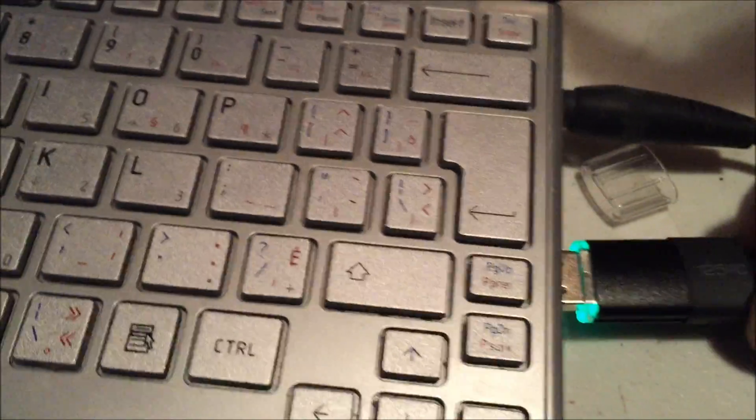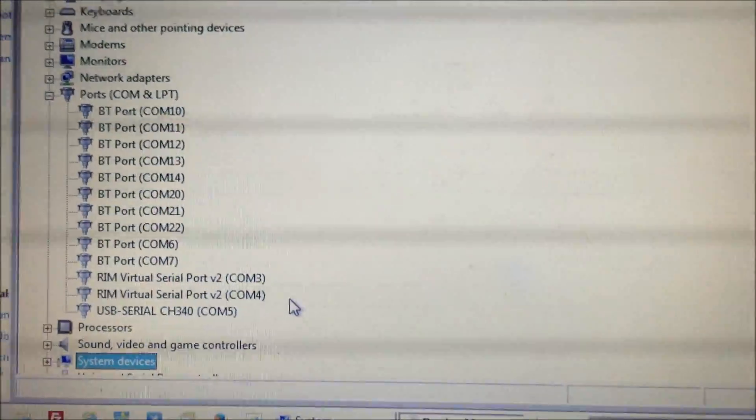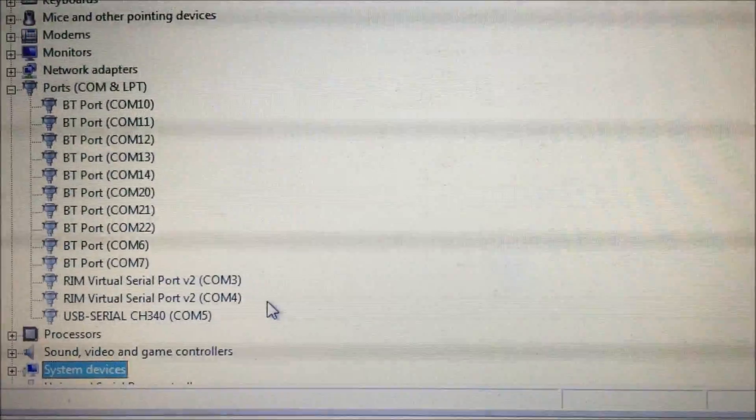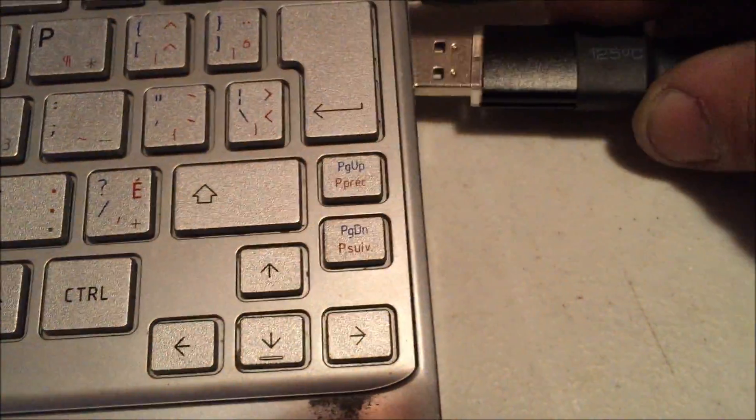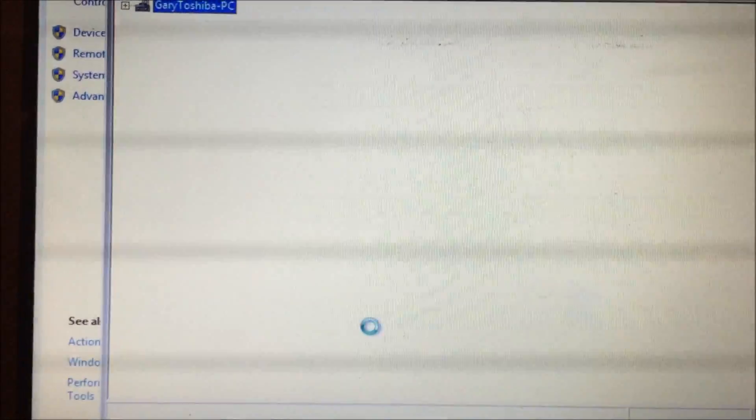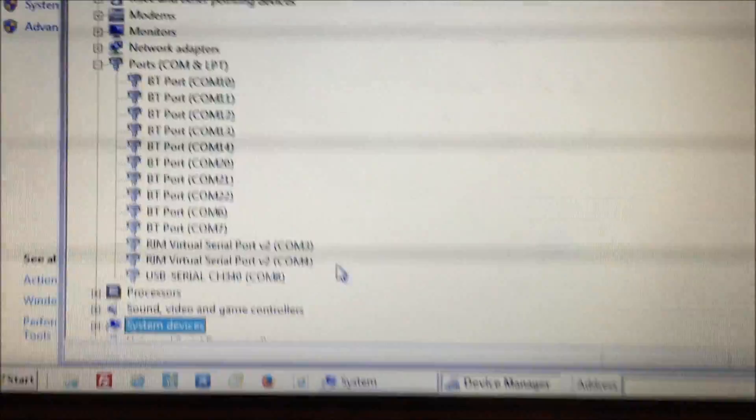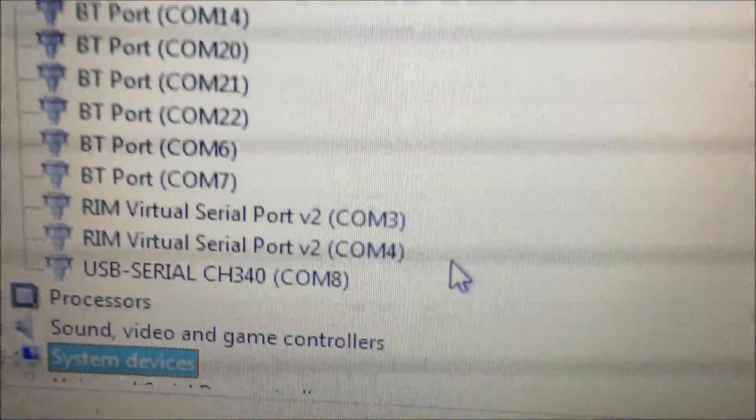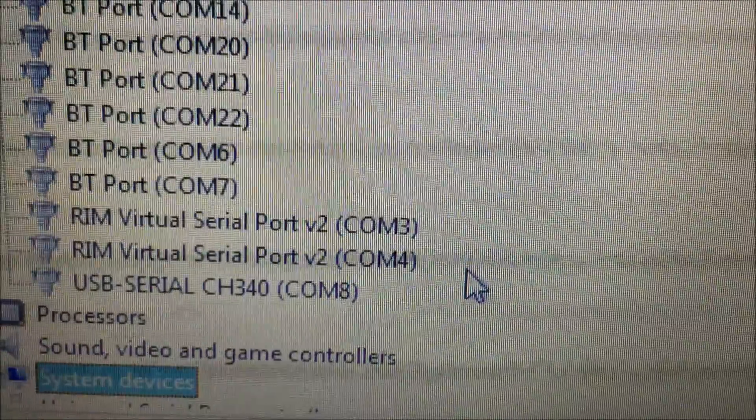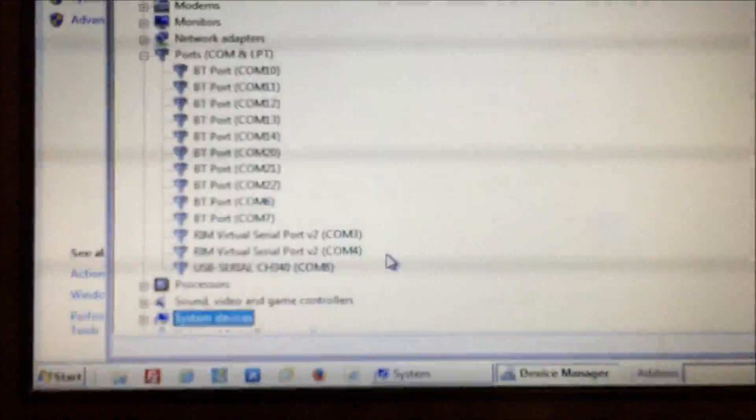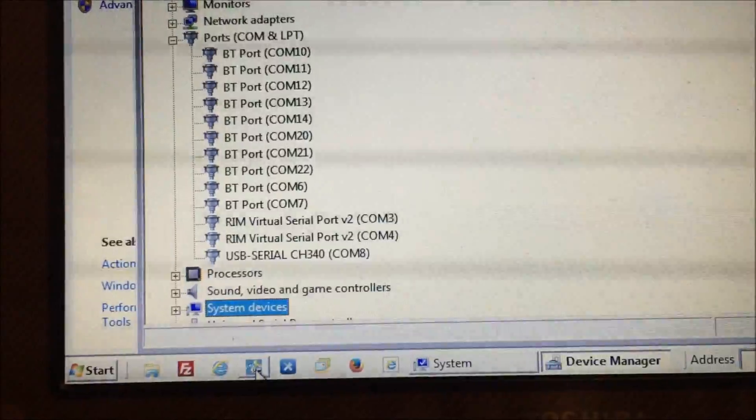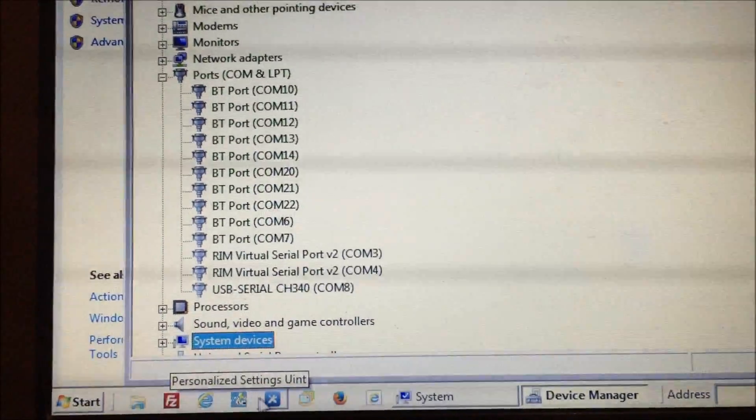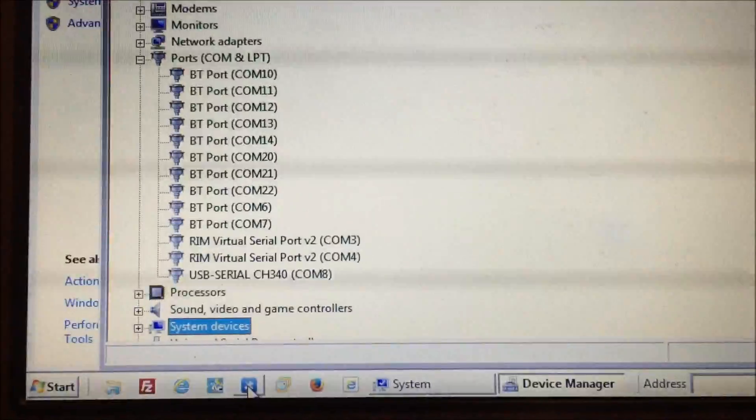You can see it lights up there, and it came up on the screen as COM5. Now if you didn't want to use COM5, you could plug it into a different port. I'll try this one here. Now we come up again. You can see right down here CH340 COM8. So the CH340 driver is on COM8.